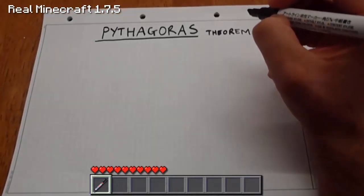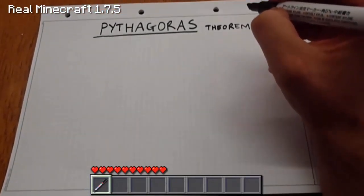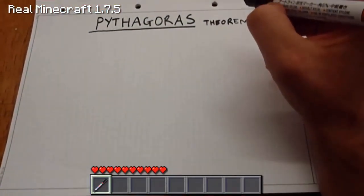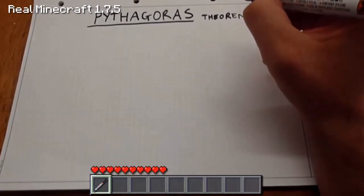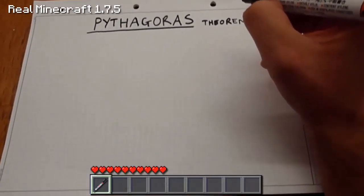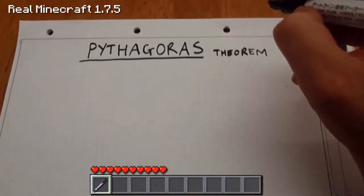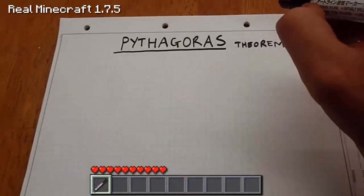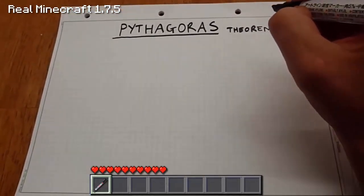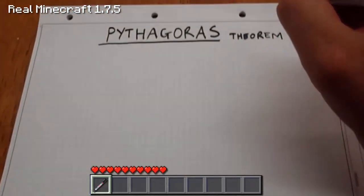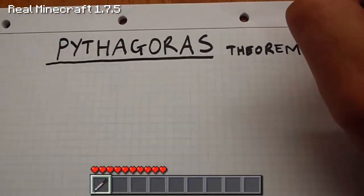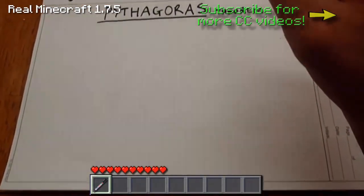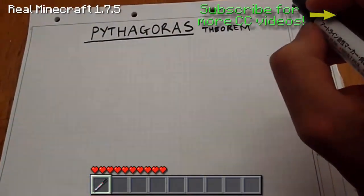G'day everyone, Crop Carnage here, and today we're going to be doing some real life mathematics and we're going to discuss the Pythagoras Theorem. I'm basically going to show you how to use the Pythagoras Theorem in real life Minecraft.